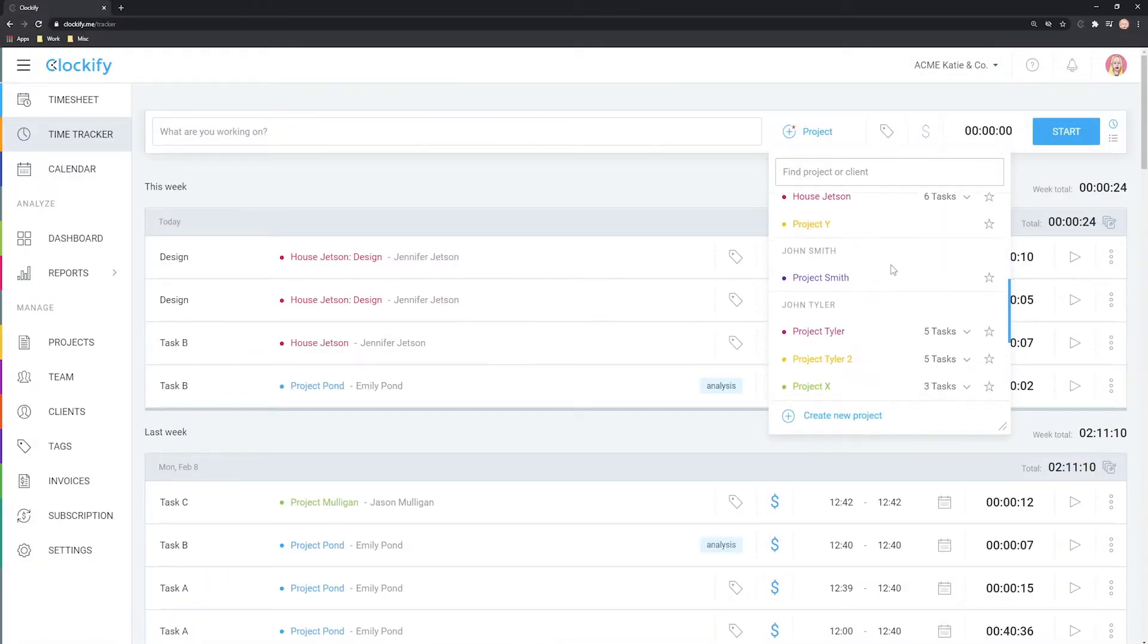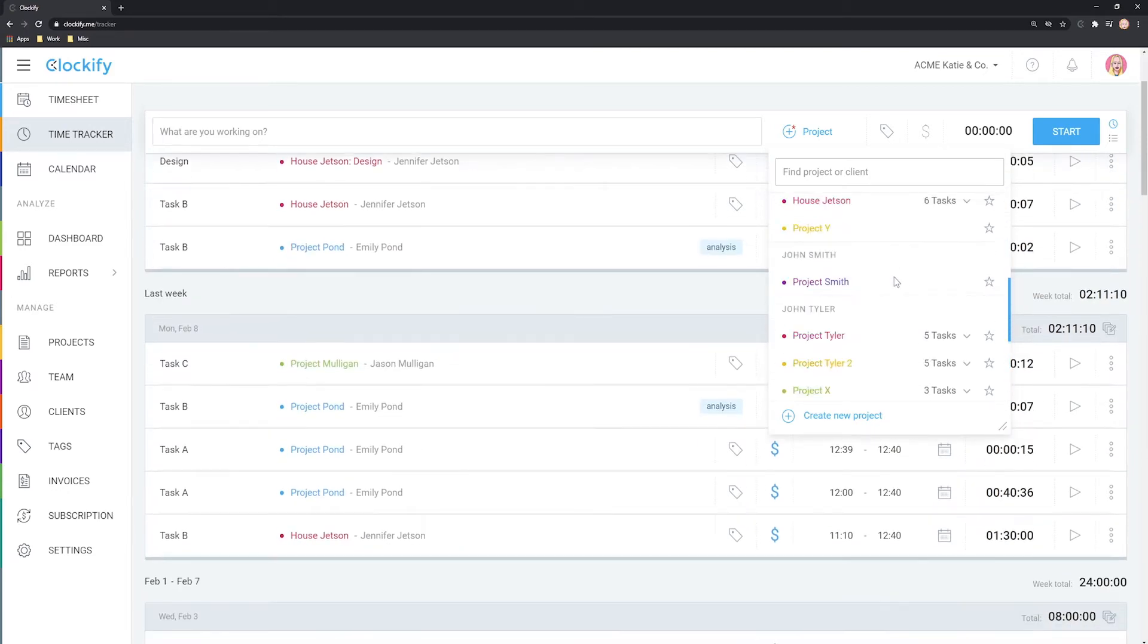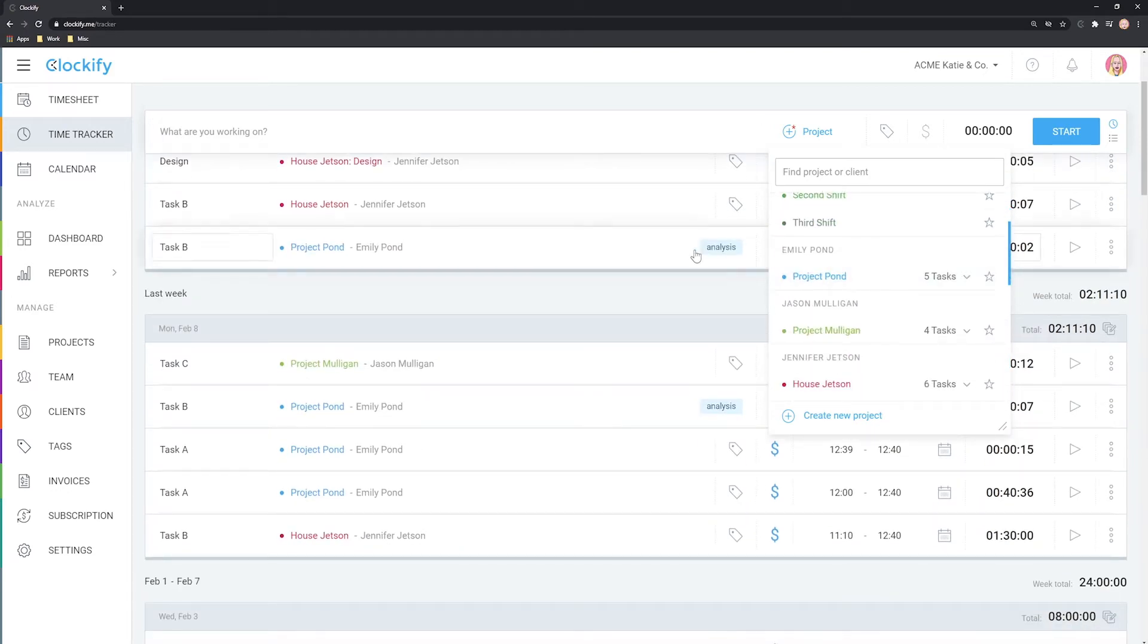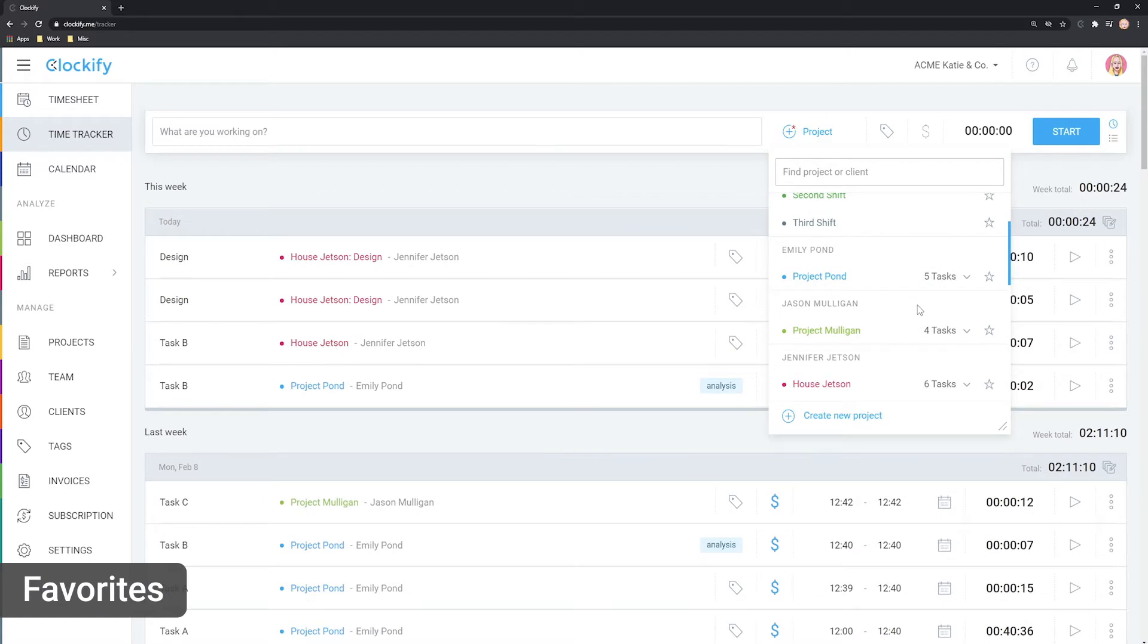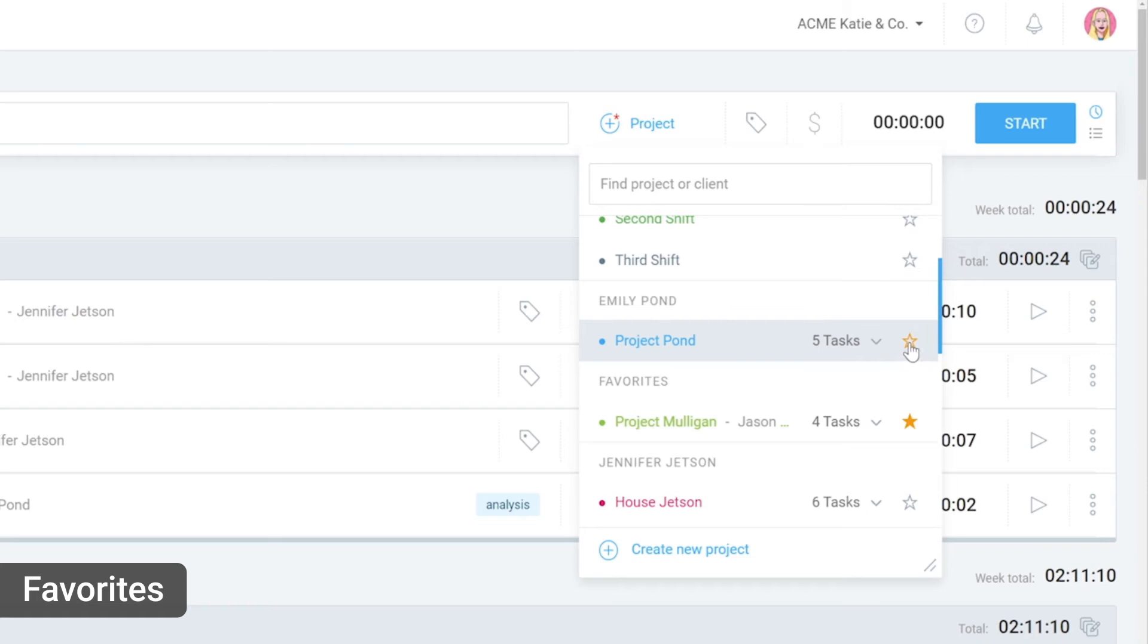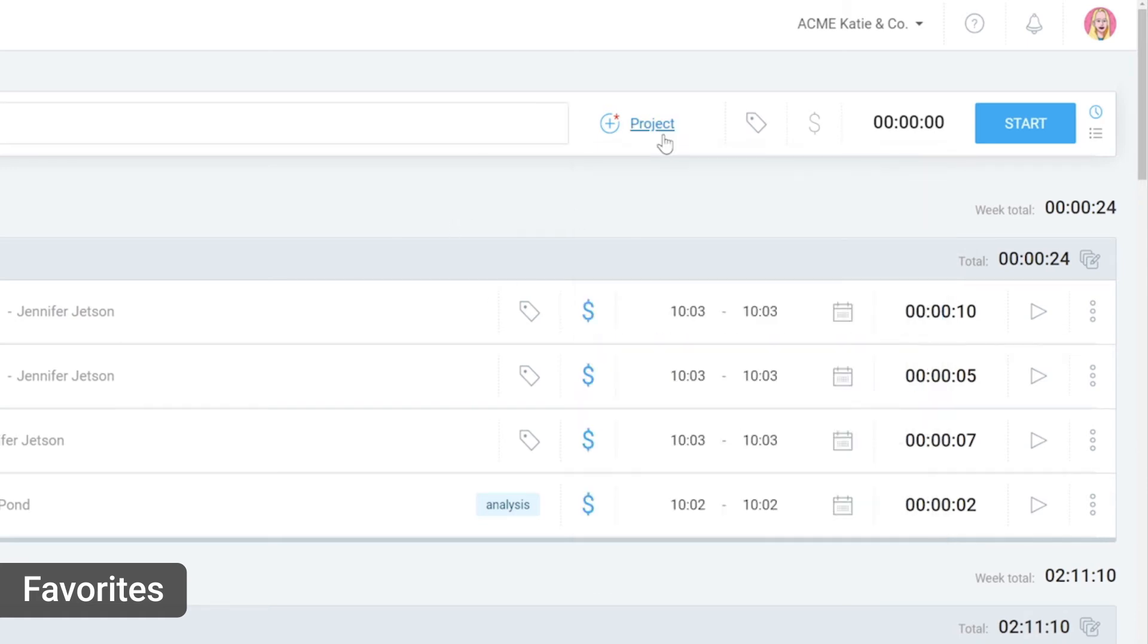If you have hundreds of projects and tasks, finding the right one can be a pain. One solution is to use favorites. Next to each project is a star. When you click on it, that project will be added to your favorites and it will always appear at the top.